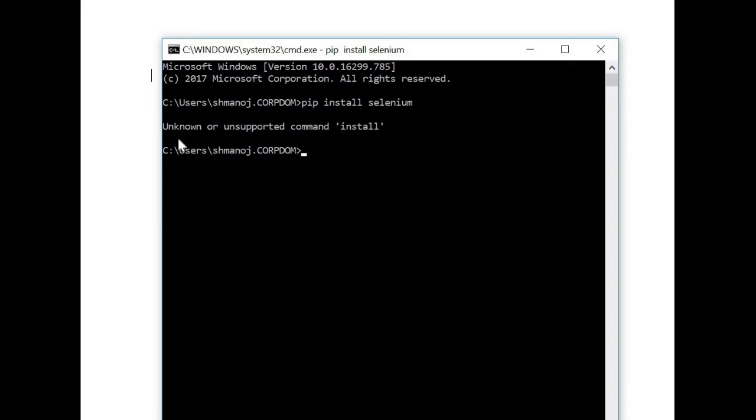Now you can see the error coming as unknown or unsupported command install. Normally this error arises when we have multiple versions of pip in our system. Suppose I have installed the Python version as well as the Perl version of pip, because pip works for both Python and Perl.